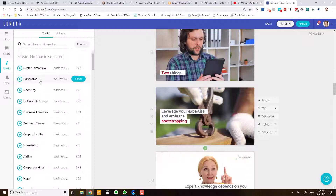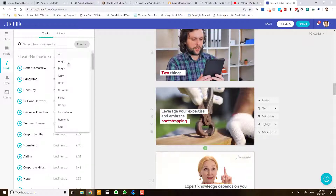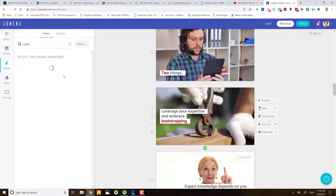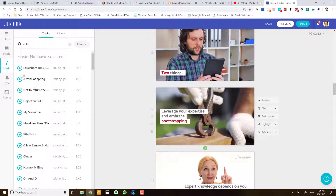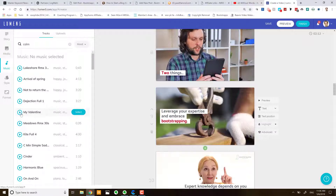It gives you a whole bunch of options over here. It's quite a good option to select by mood, depending on what type of video you're creating. For my example, a business video would maybe be something like 'Inspirational' or 'Calm', and then you can preview the media over here.